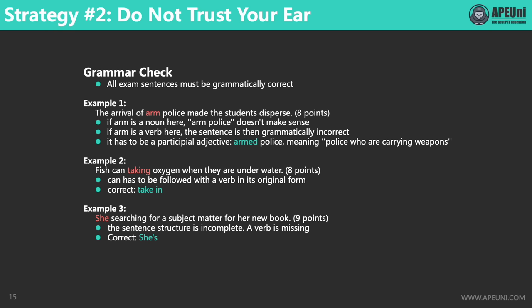Let's look at the second sentence: 'Fish can taking oxygen when they are underwater.' Let's focus on the part 'can taking'. The word 'can' is a modal verb that needs to be followed by a verb in its base form. 'Taking' with -ing is a participial form, not a base form, so it is not grammatically correct. The correct answer should be two words: 'take in'.